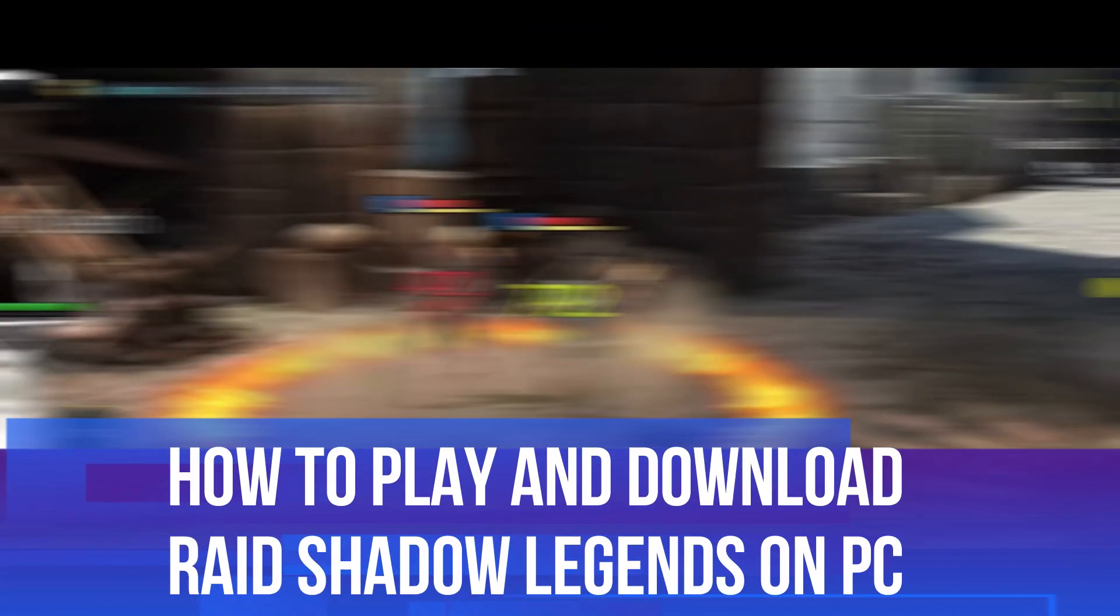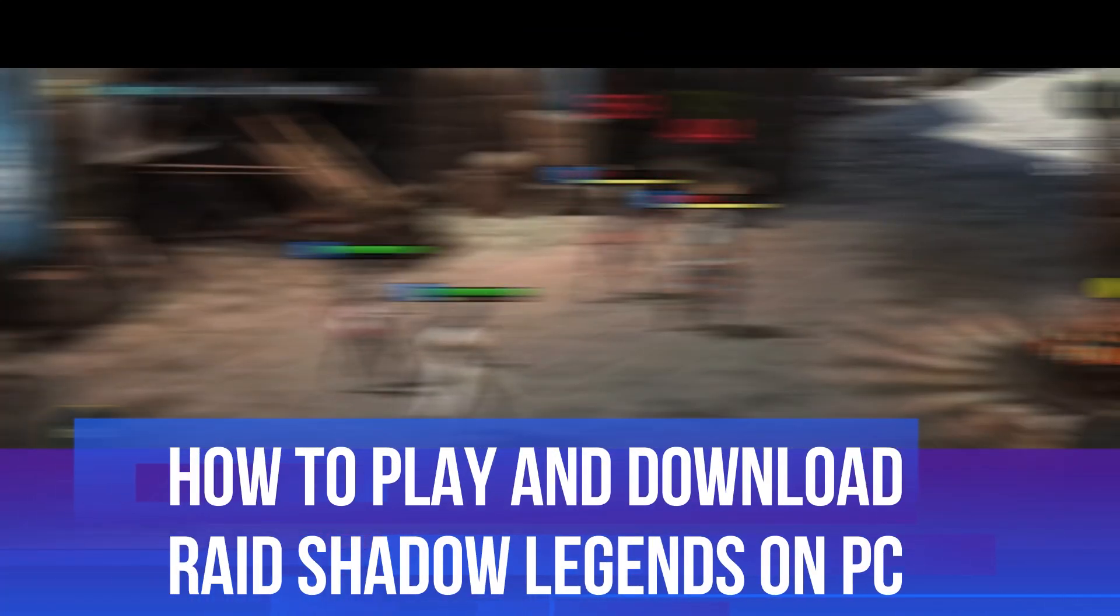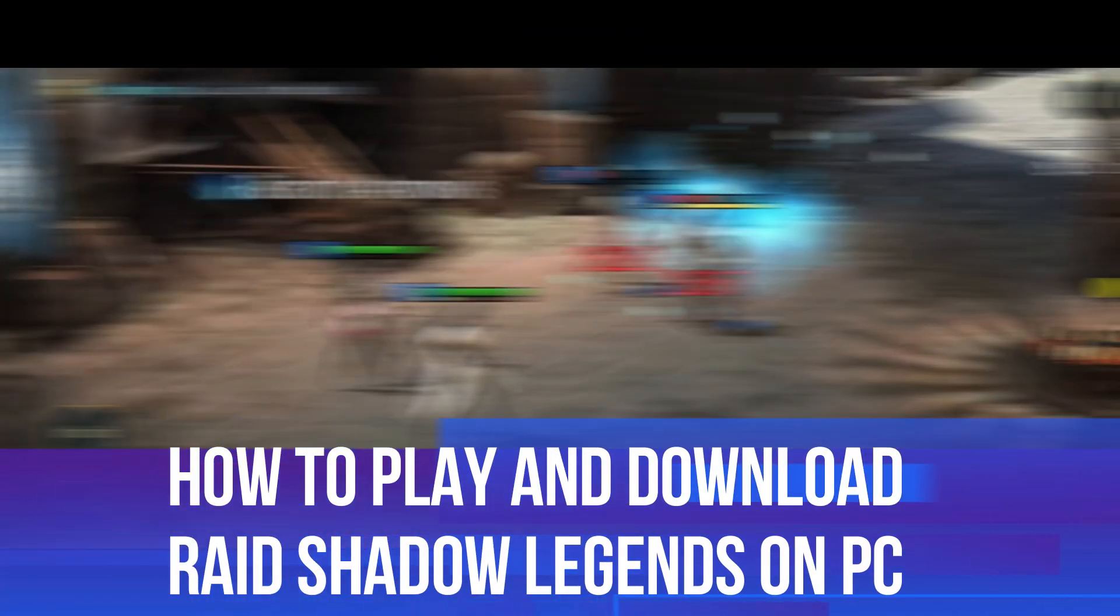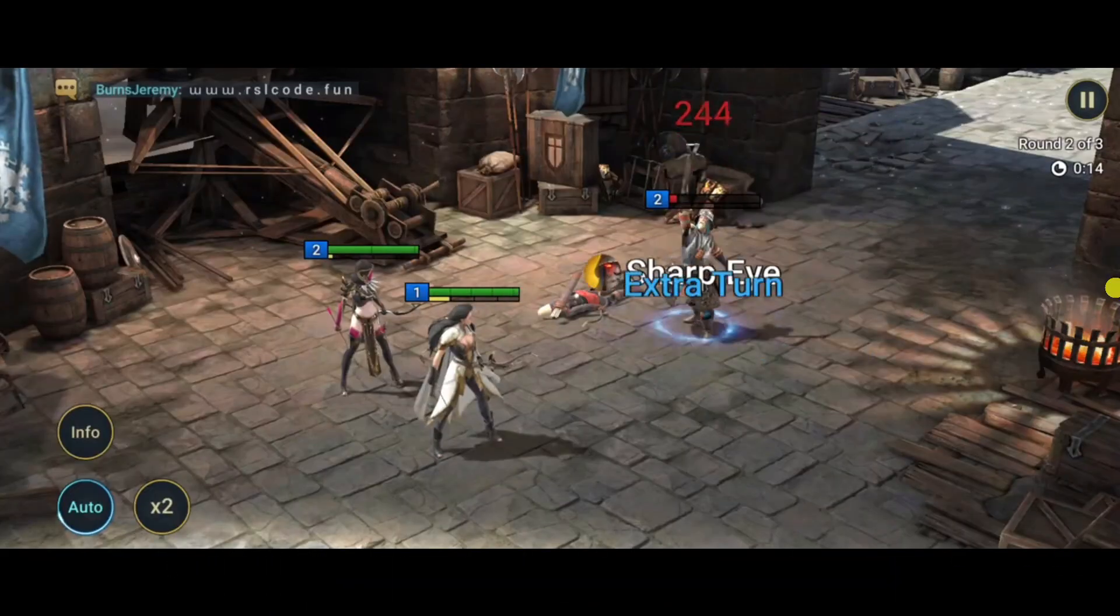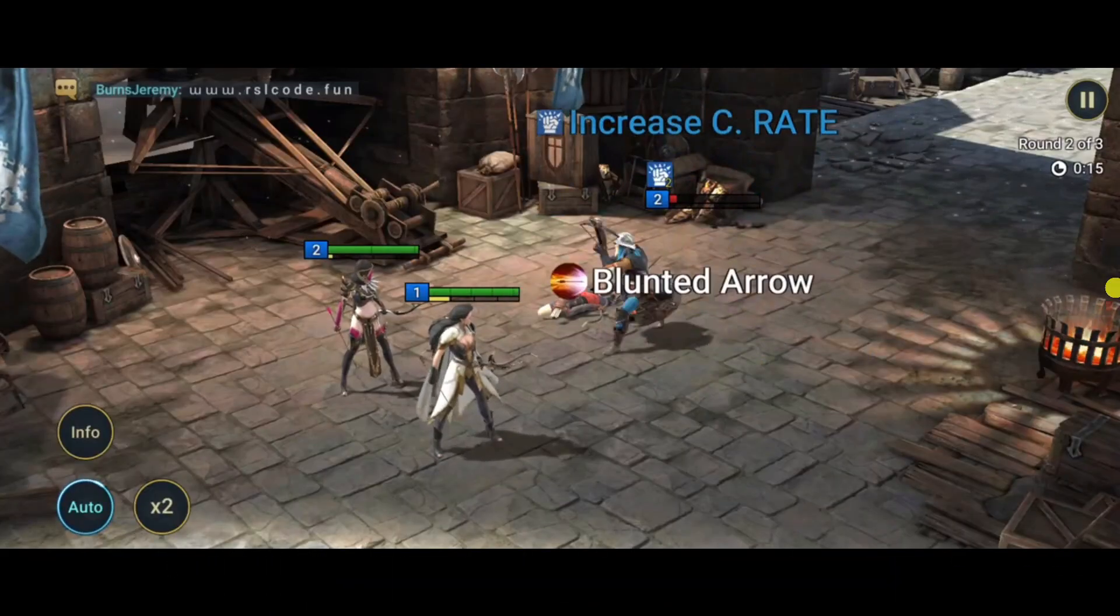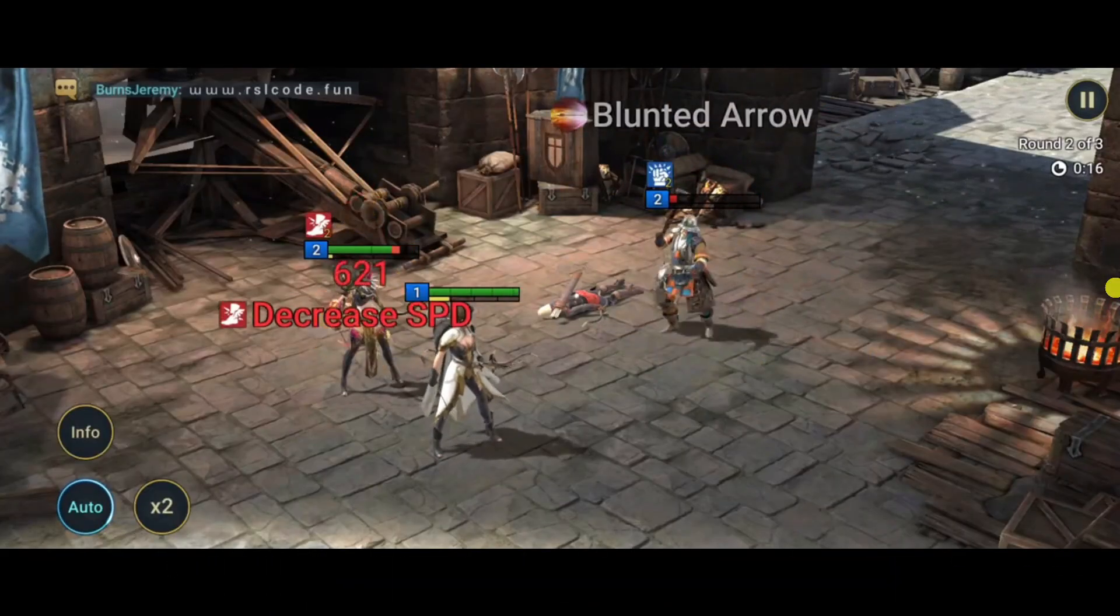In this video I will show you how to play and download Raid Shadow Legends on your PC. So let's jump straight into it.